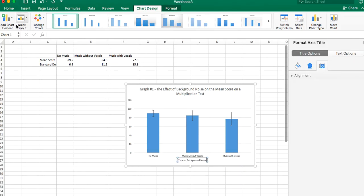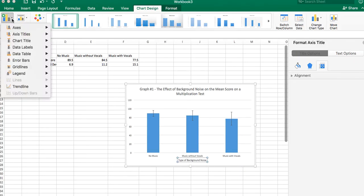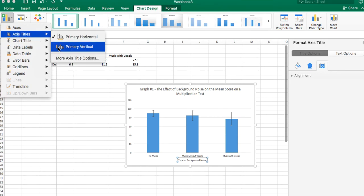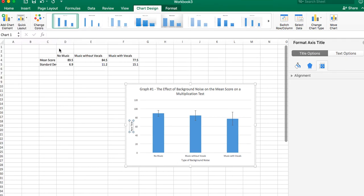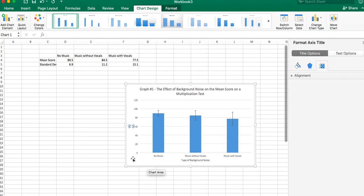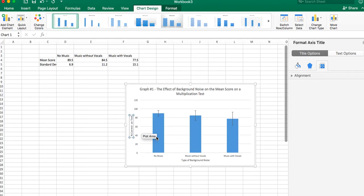Then we want to go back to add chart element, and we want to do axis titles, and this time primary vertical, and this is the one I always have trouble getting selected. So you want to select it, and you're going to say percentage correct on test.